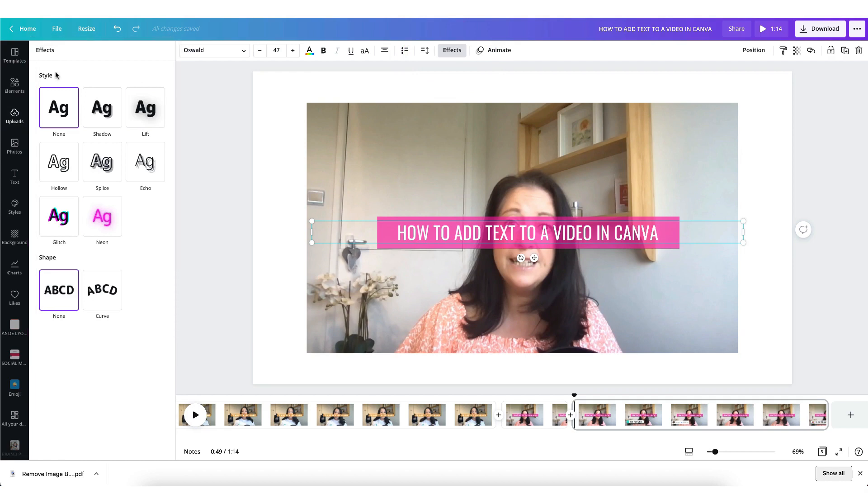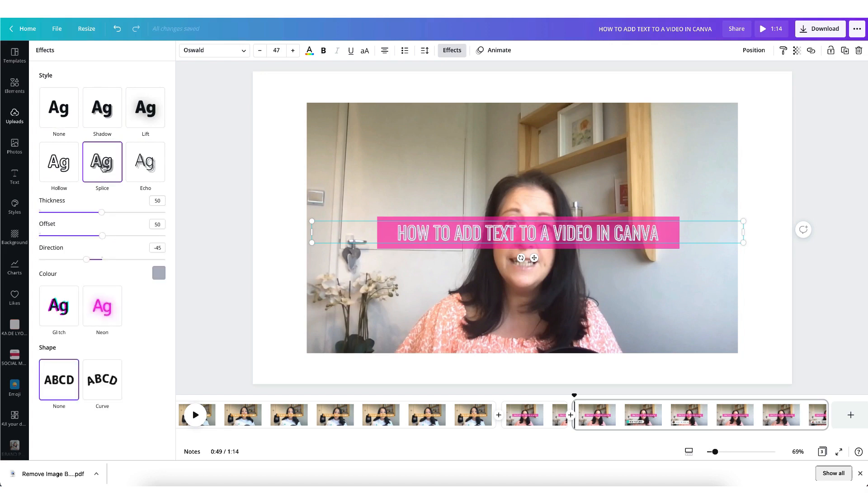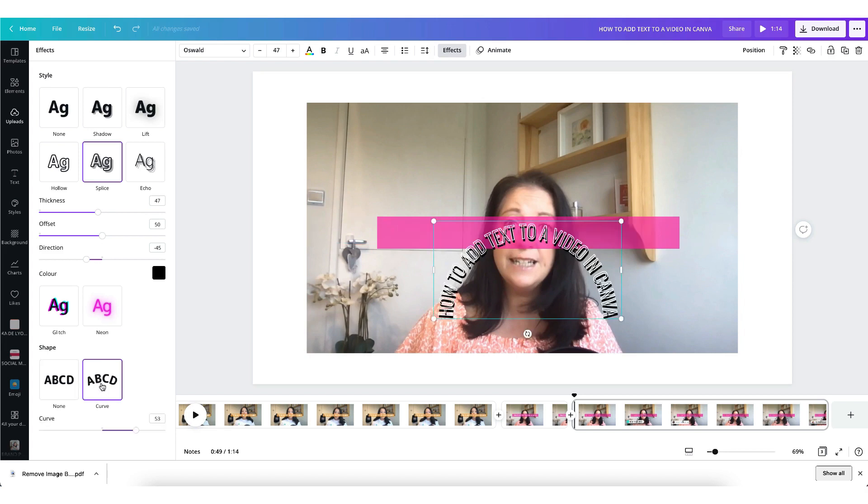So you have seven different text styles to choose from and each style can be customized by clicking on it once and using the various tools underneath. And you can also now curve the text with just one click of your mouse using the curve button.